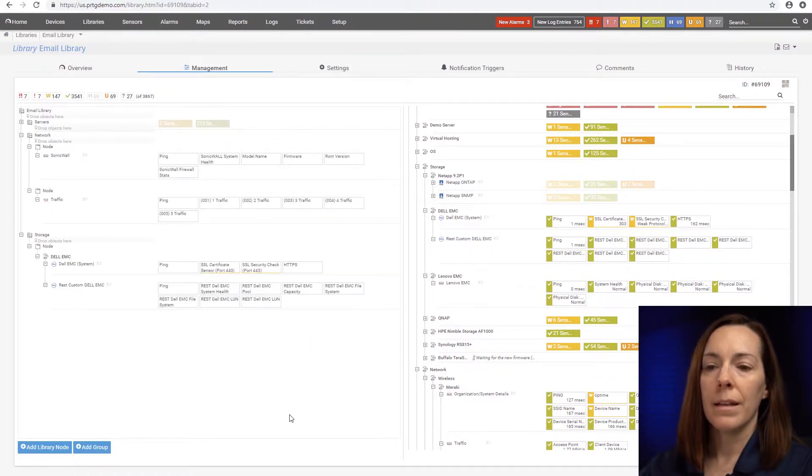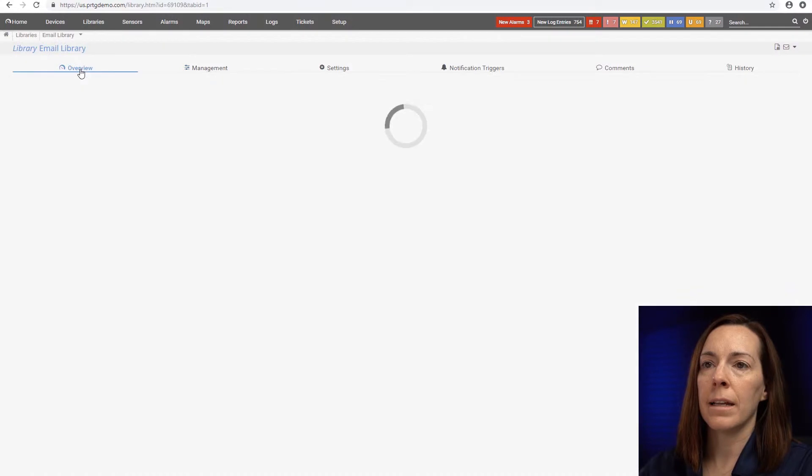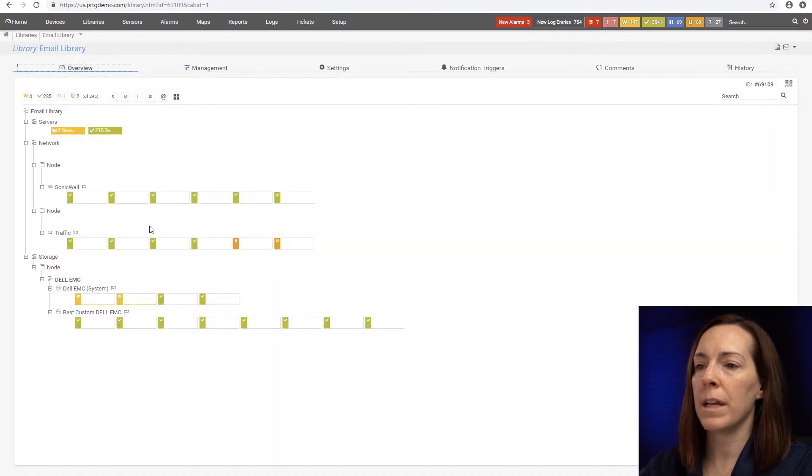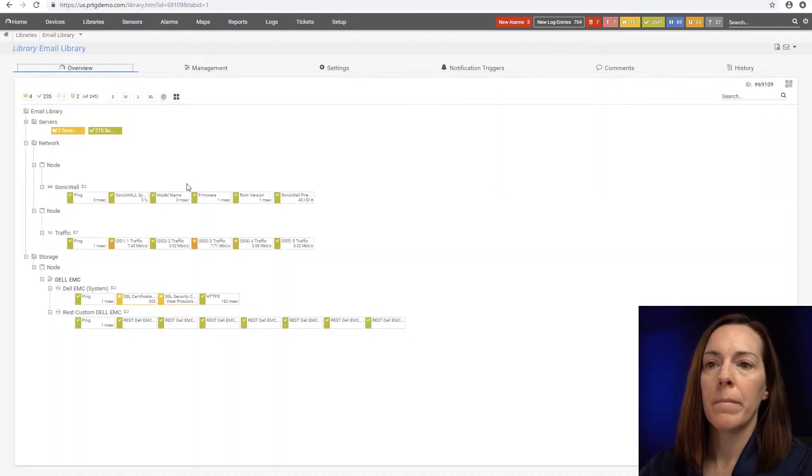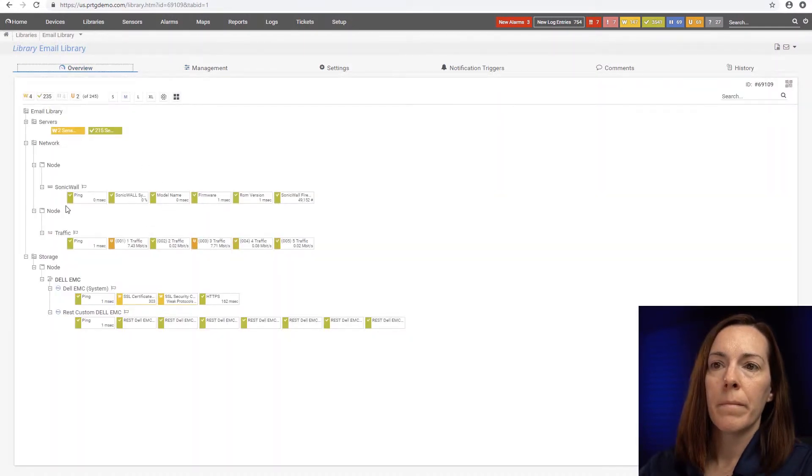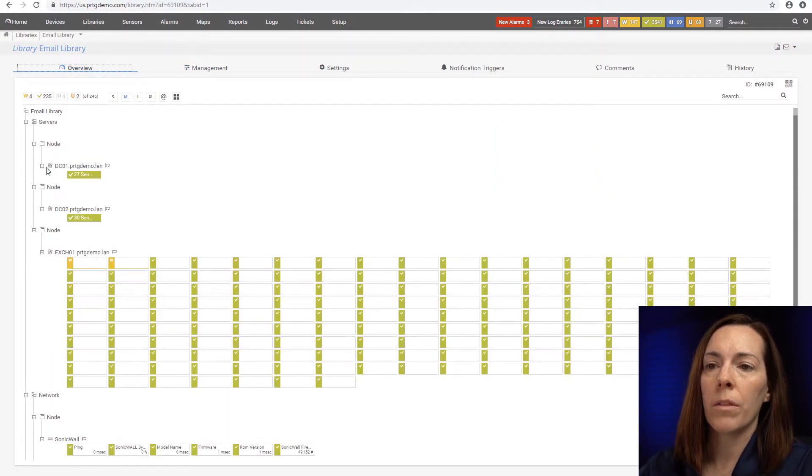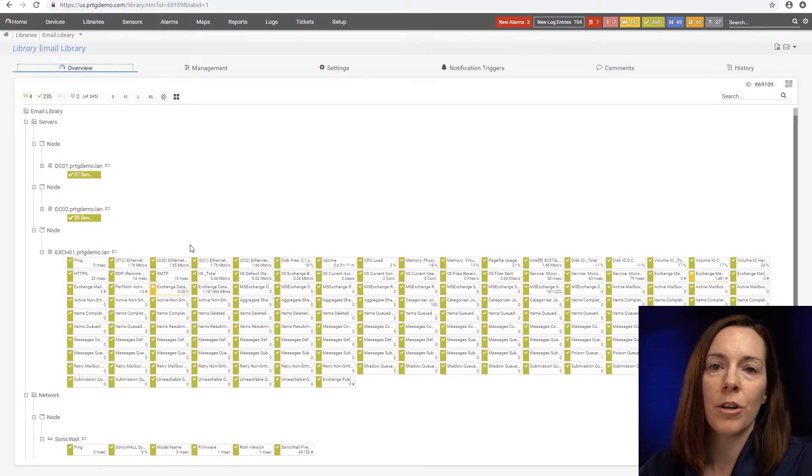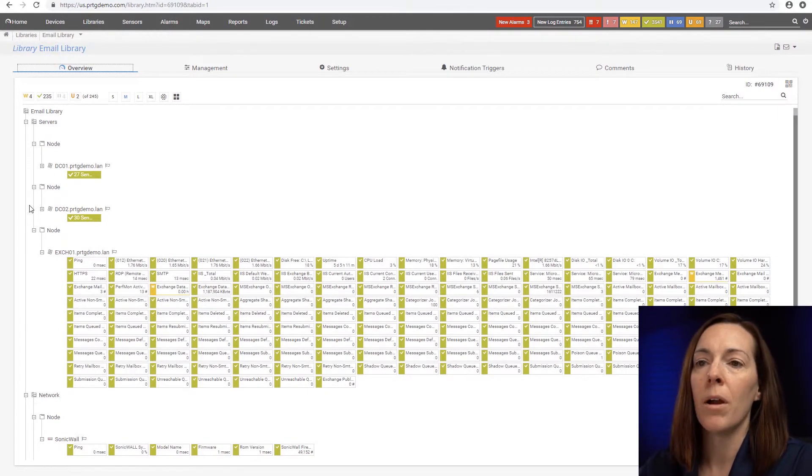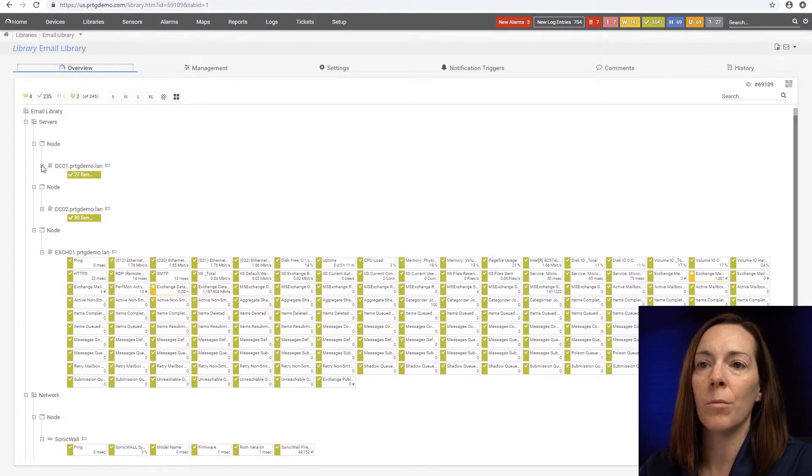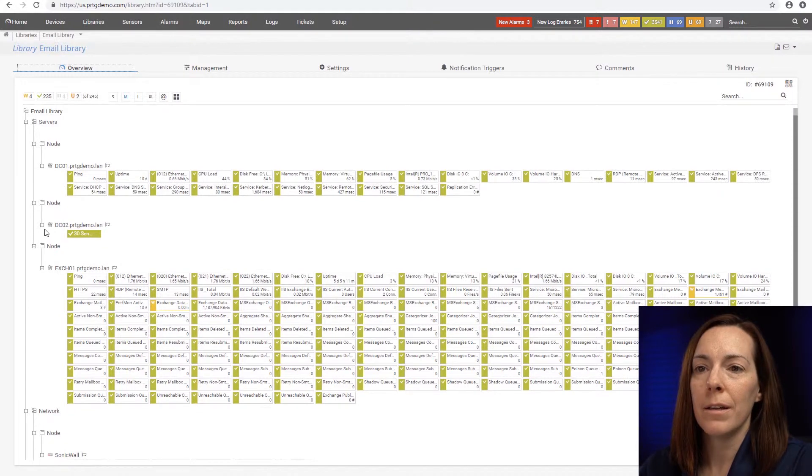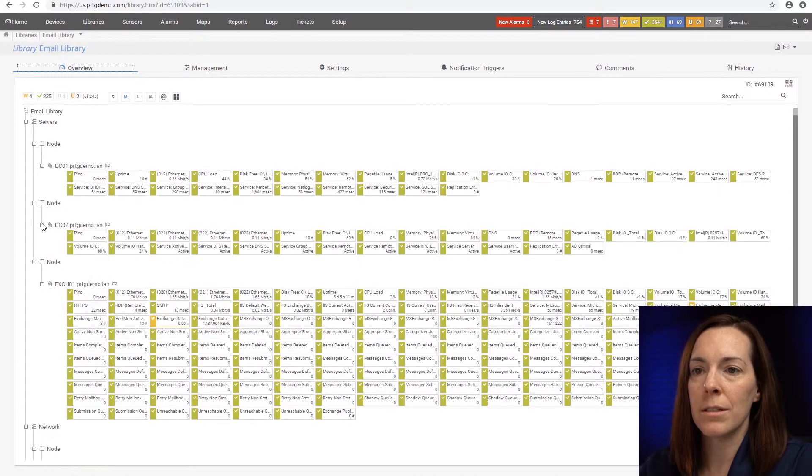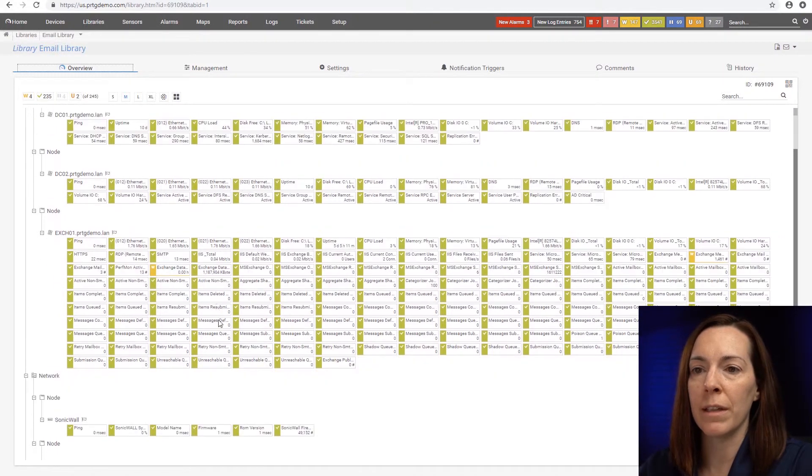Okay, now that I'm done adding it, I can hit my overview tab. And you can see all the relevant pieces of my infrastructure for my email system are here in one library. So it could give me a nice overview of everything there.